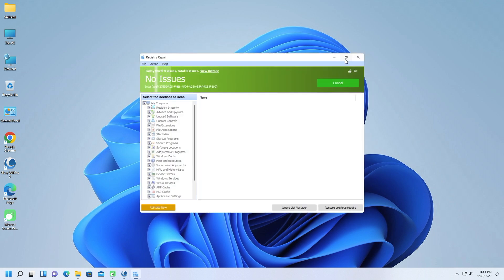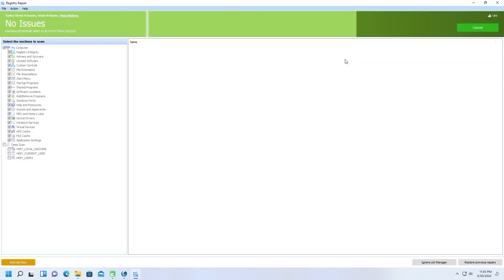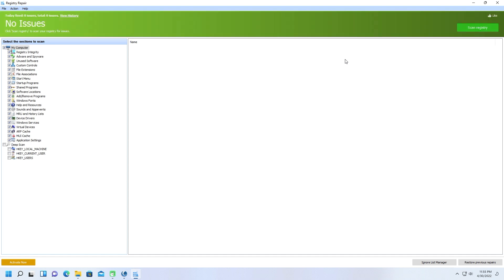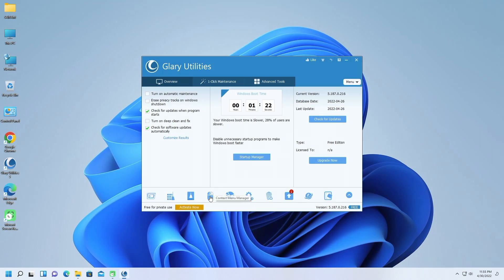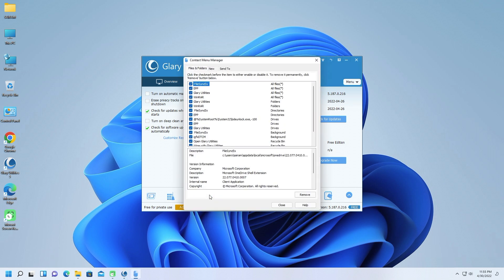The startup manager lets you limit the software that launches as your PC boots, thus reducing the boot time. The file shredder securely overwrites deleted files so that they're very difficult to recover.